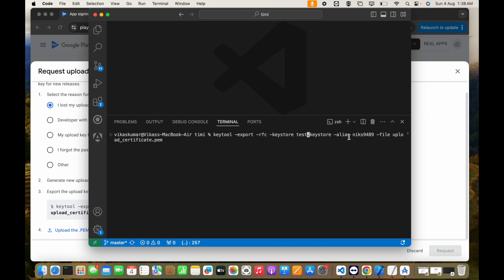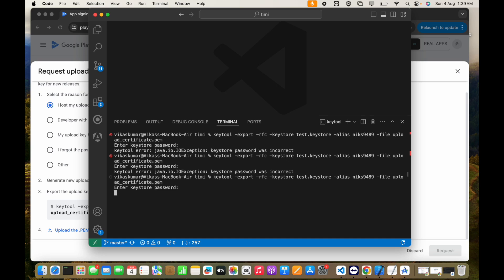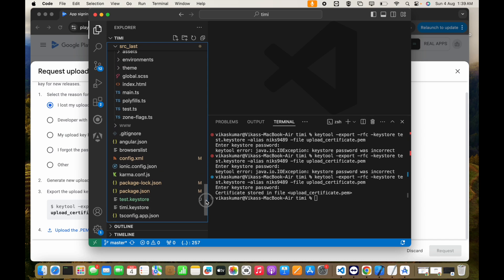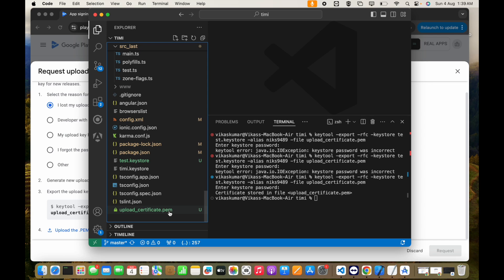You have to mention the alias name — that is next9948​9 — which we added when we created the keystore file. This is the name of the PEM file that will be generated. Click Enter and it will ask for the password of the keystore file we created. Now you can see the certificate is stored in the file upload_certificate.pem, and this is the file you have to upload.